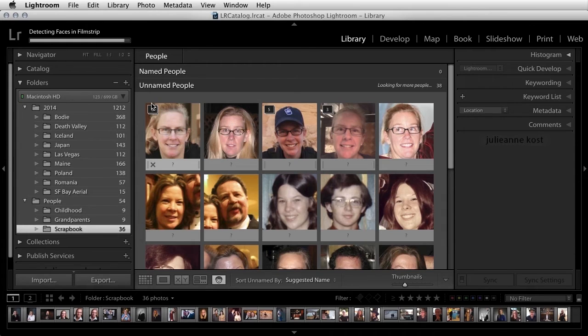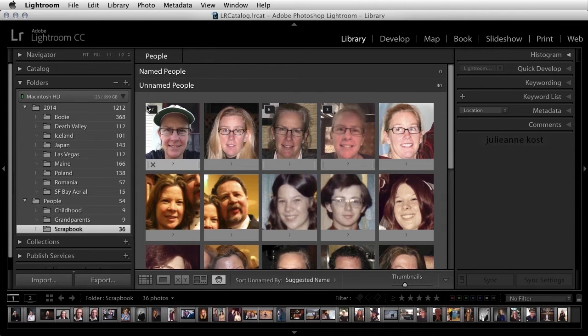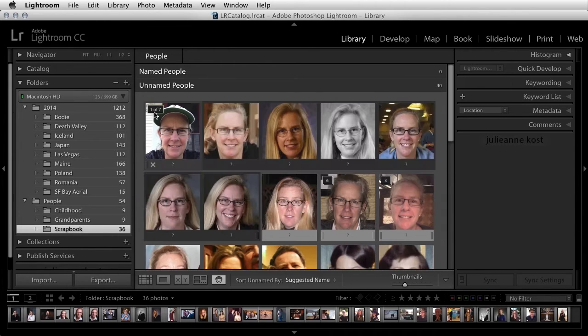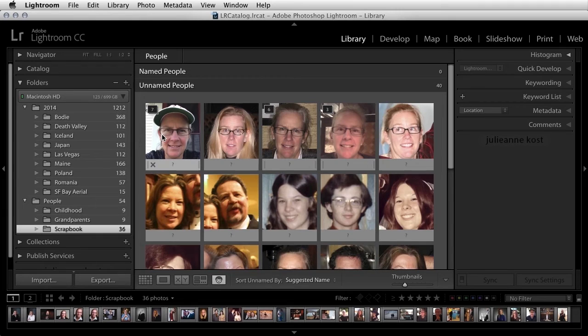If you want to verify the stack, you can click on the number of the stack. Since we can see that everyone in here is the same person, I'll click on the stack again in order to collapse it.